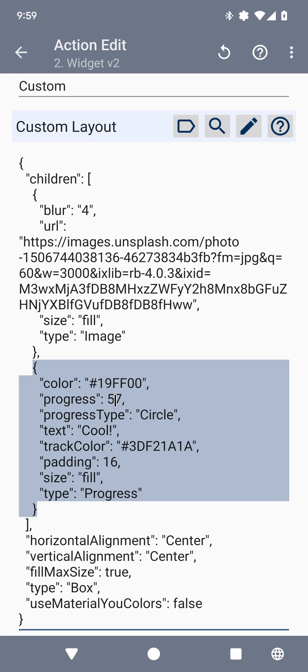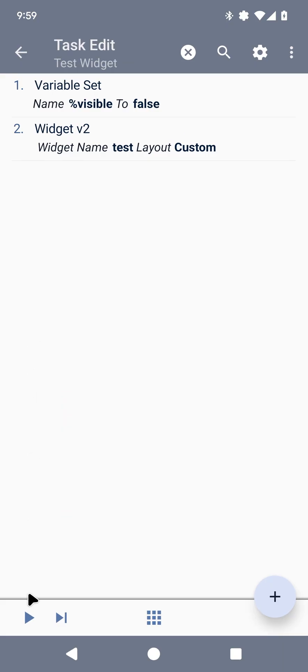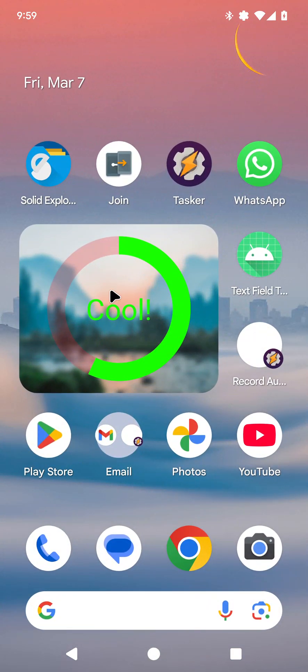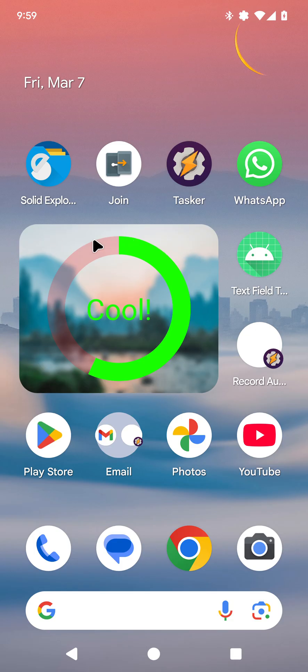The color, the progress, the text, everything. So if you run this, you get this widget on your home screen with a cool blurred background and the progress.